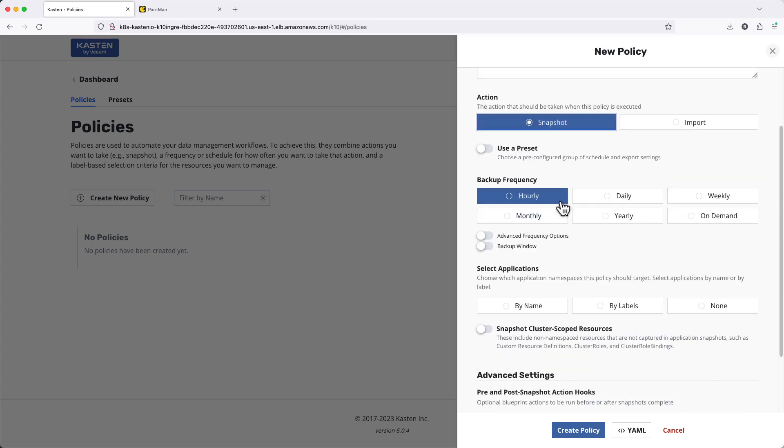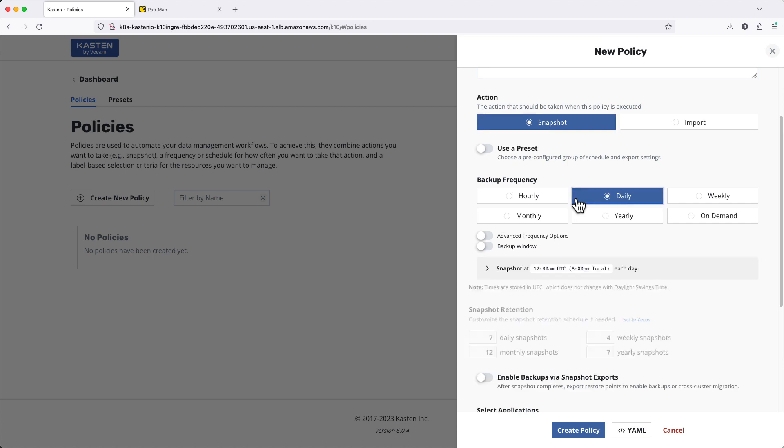Next, under Backup Frequency, I'll specify how often my policy should run.